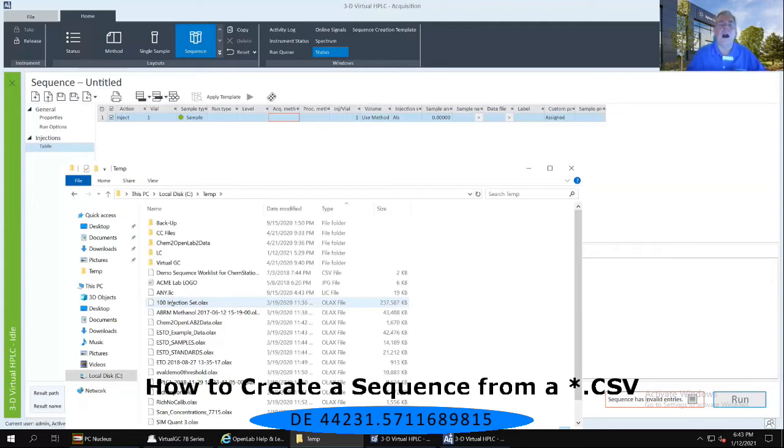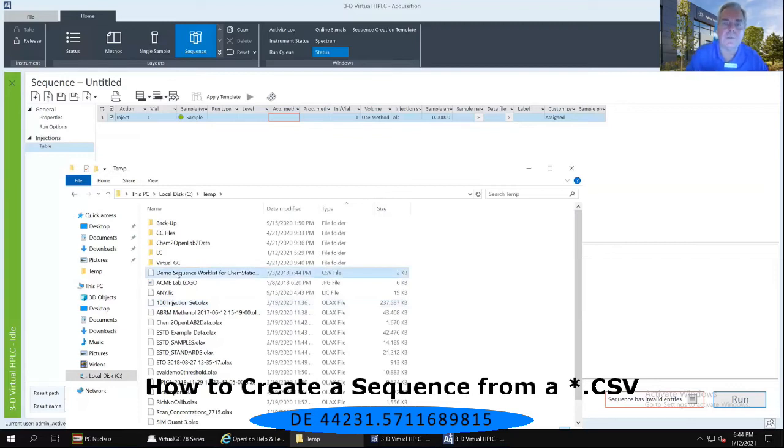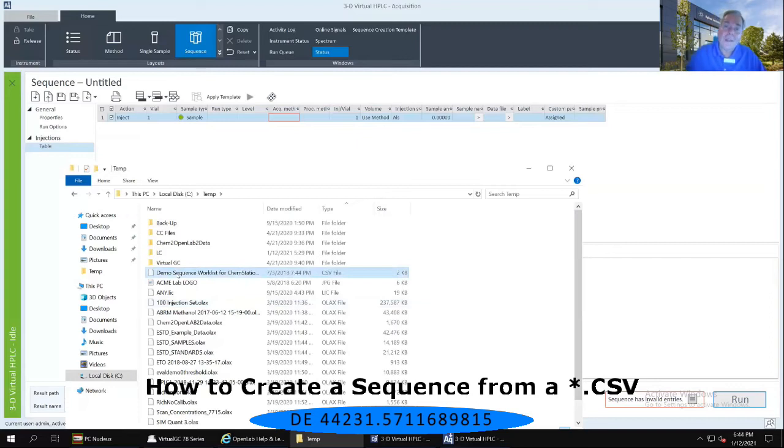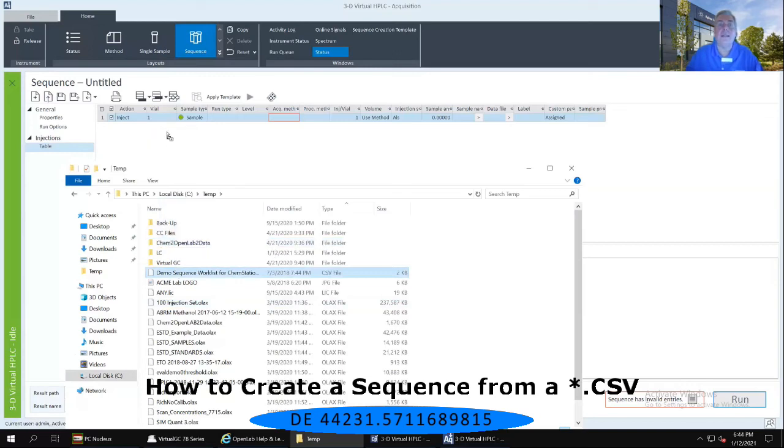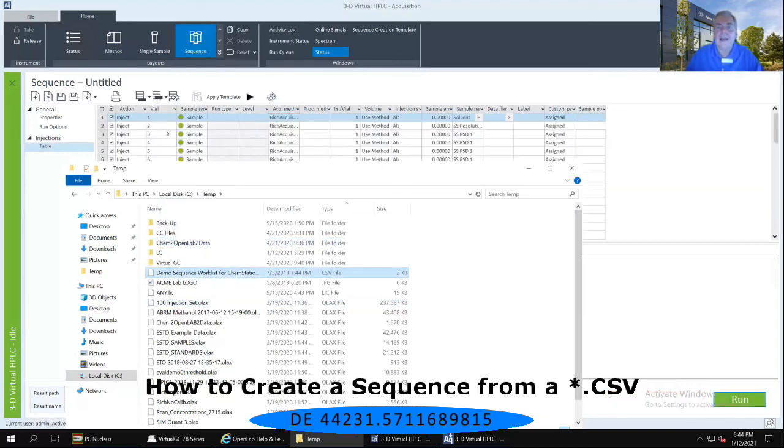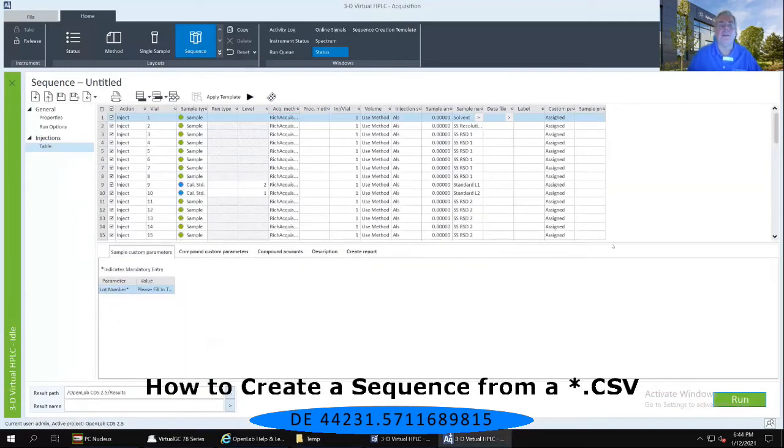I want you to single-mouse click on that demo sequence work list for ChemStation Import 2. And then, with it clicked, drag it to the sequence untitled window immediately behind it and release it. And it will immediately populate with the entire list from that CSV.